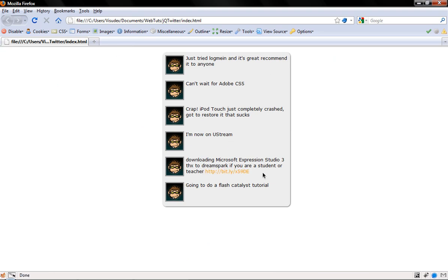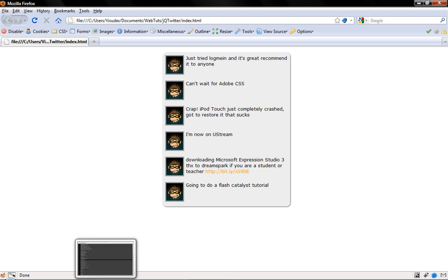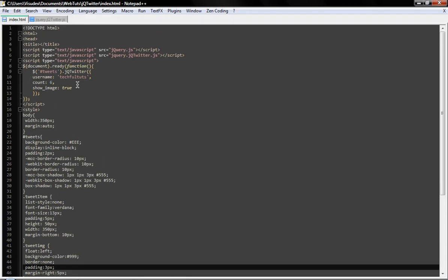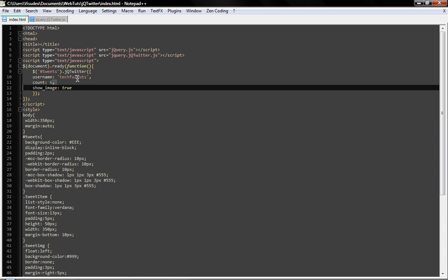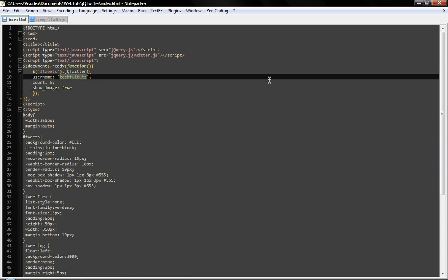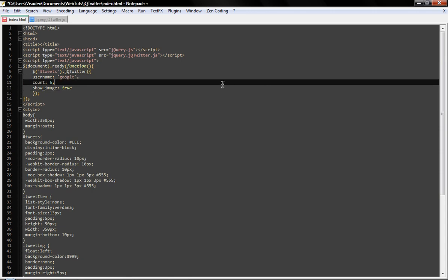We can see here that links are converted. Links such as — I don't have an example here — so I'll change the username to Google, since I believe Google has some.